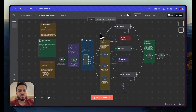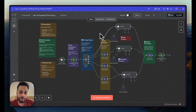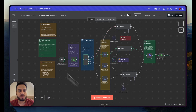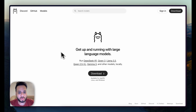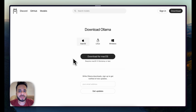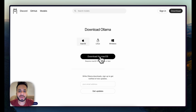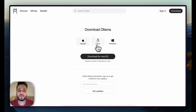The first step is to download Ollama, which you can get from ollama.com. Simply press the download button and you'll be able to download it depending on which OS you are using.